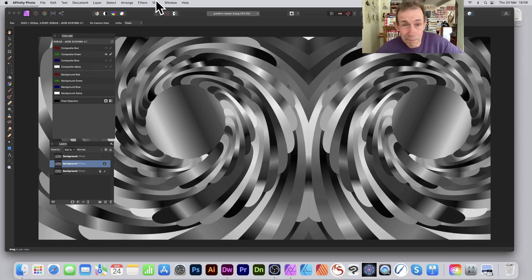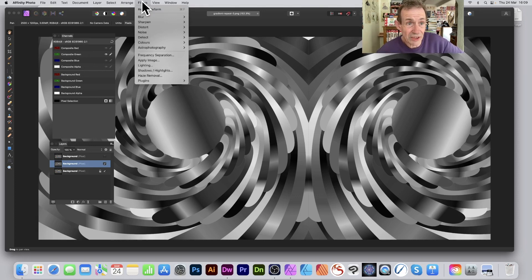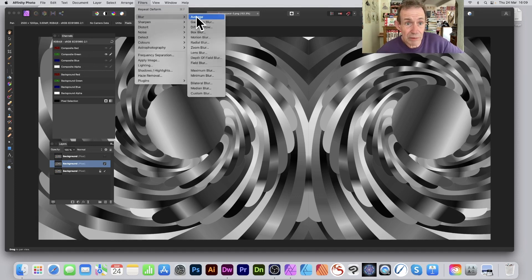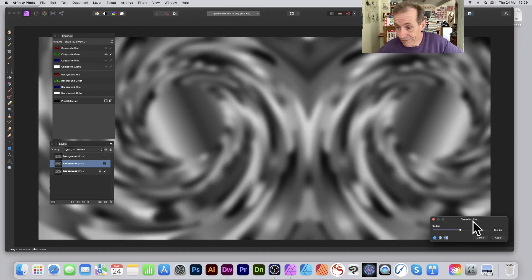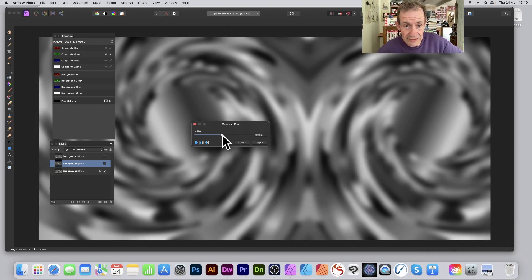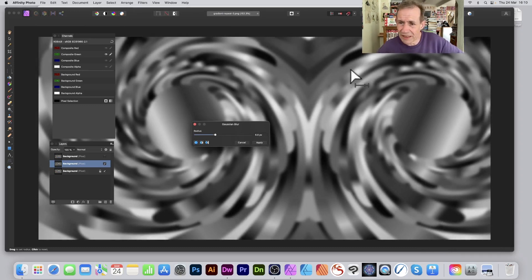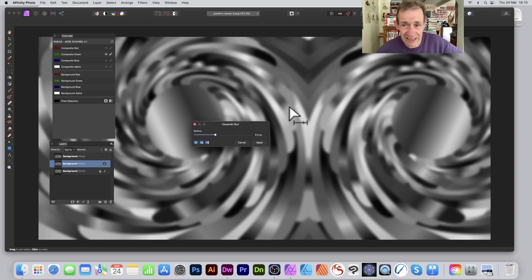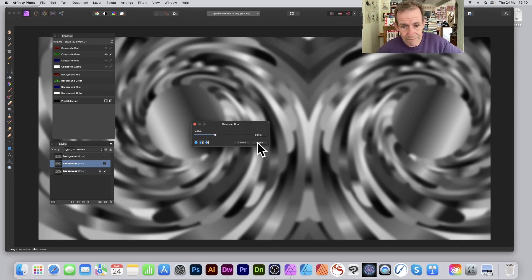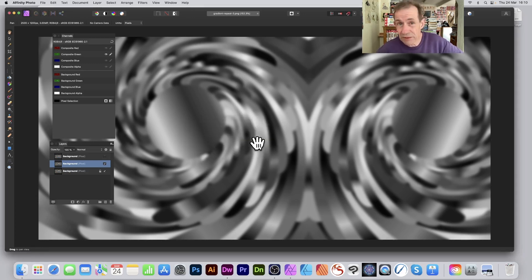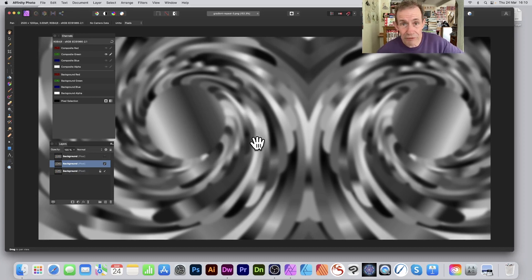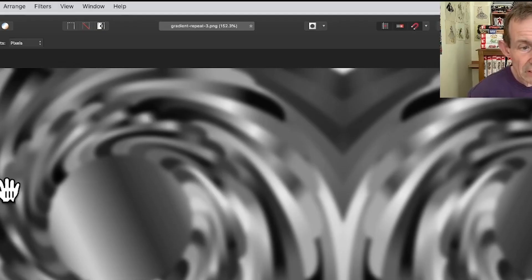Again you could use another filter, maybe blur. You could combine it with various effects. So filters, blur, maybe Gaussian blur. It always puts it in the corner there, so drag that over. I don't want it blurred so much that I can't see the lovely spiral design. This was created in Illustrator if you're wondering.